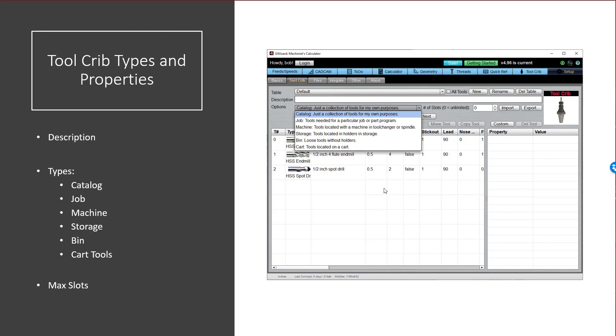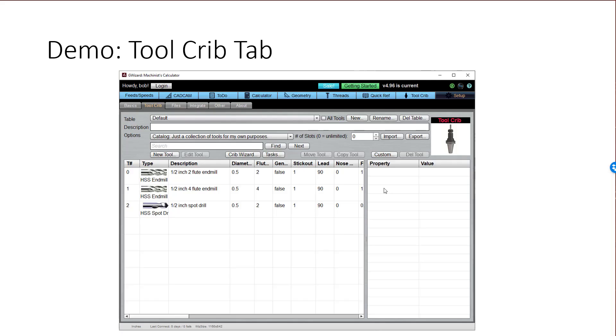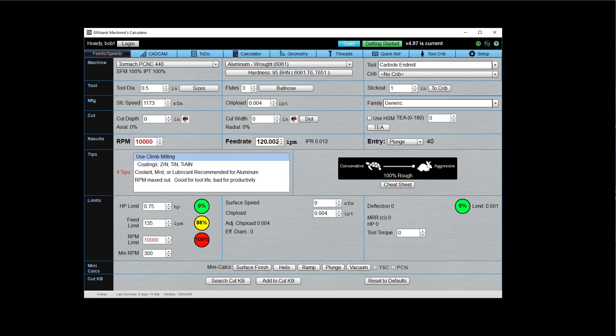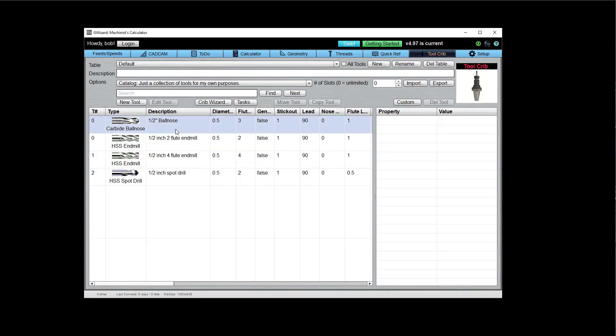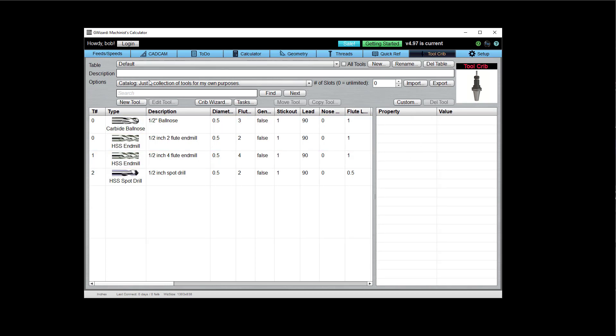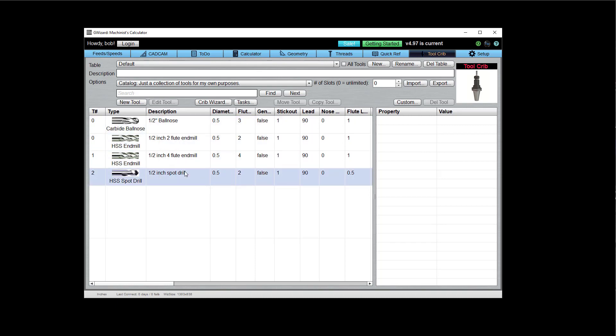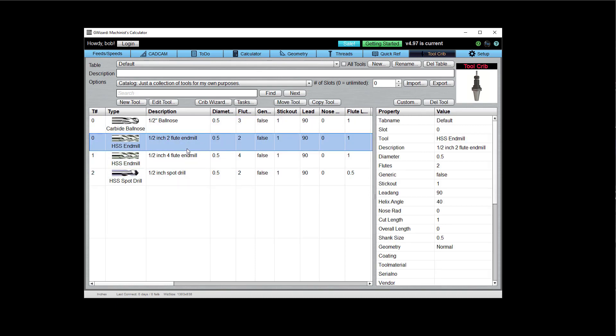Okay. All right. Now I want to demo the actual tool crib tab for you. So let's get back into G Wizard and have a look at that. So here's our tool crib tab. And we can see it's roughly divided into three areas. You've got all the commands along the top here. You've got the list of tools that are in the crib and you've got, I just selected a tool, the properties for whatever the currently selected tool are.